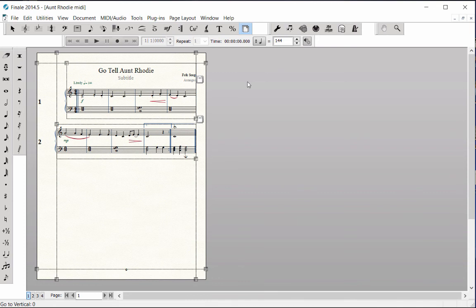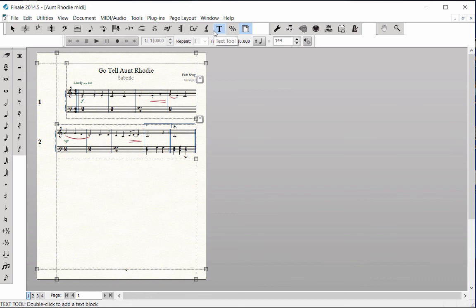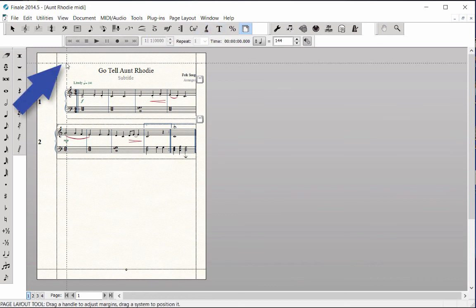The left and right margins for this score look good already, so we wouldn't have to change anything. However, if you don't want System 1 to be indented, grab its upper left handle and drag to the left to match System 2.